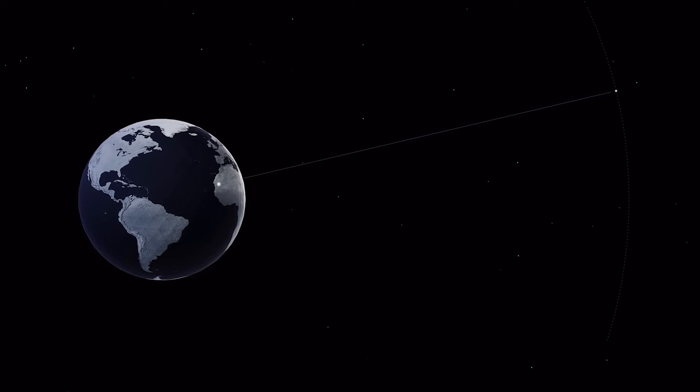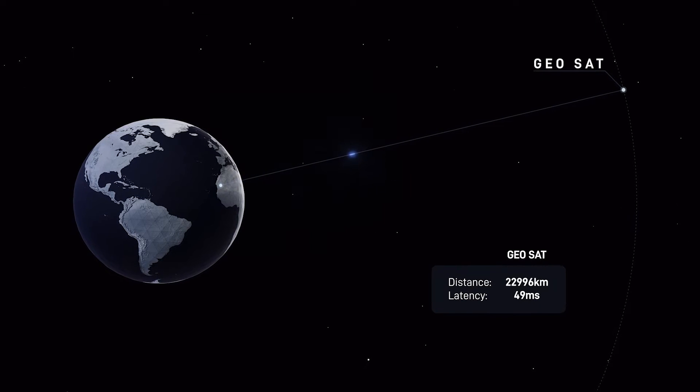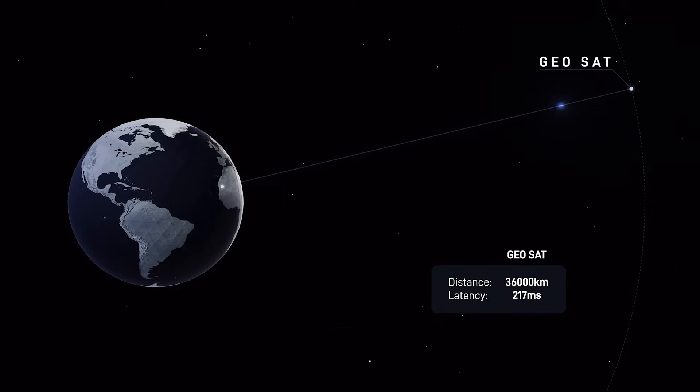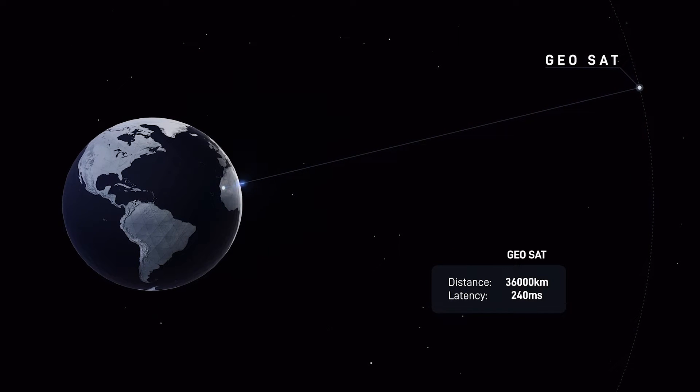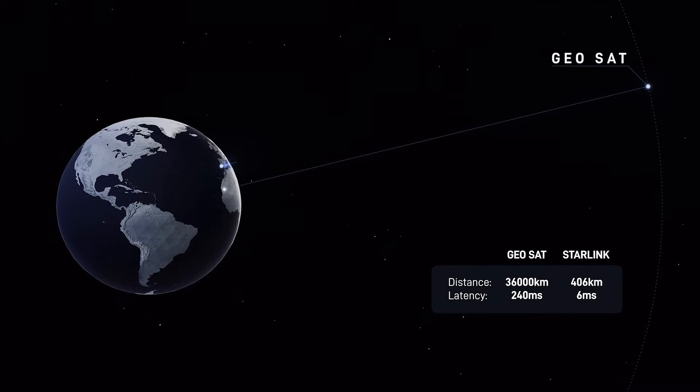Traditional satellite internet services rely on single geostationary satellites that orbit at a far distance, leading to high latency and unreliable connection.